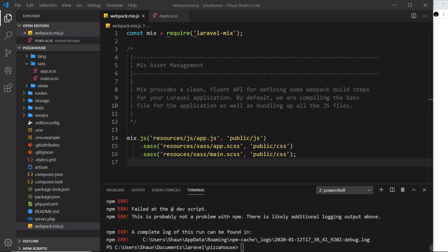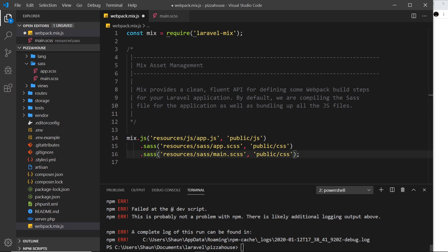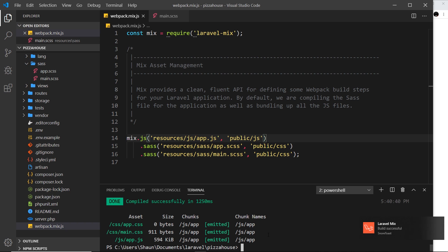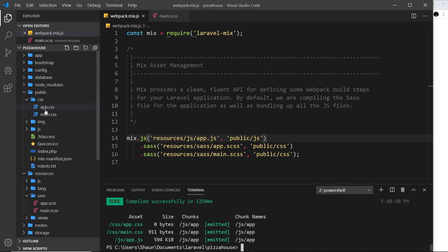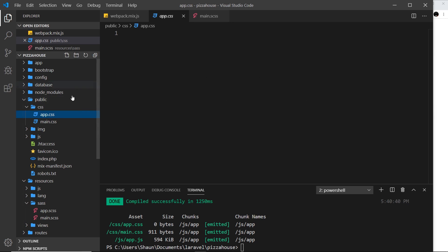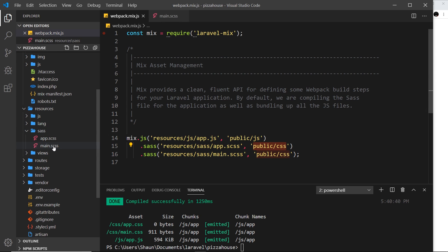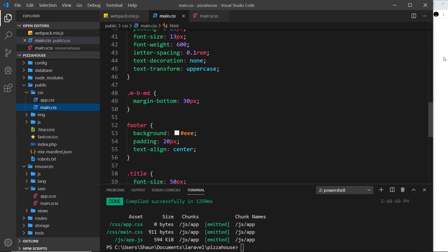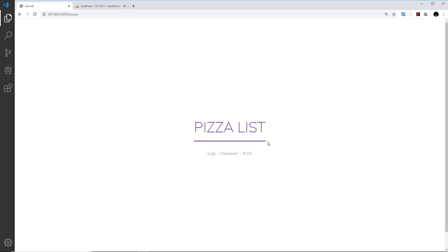I got an error because I misspelled 'resources' in the path. I'll fix the typo and save it, then run 'npm run dev' again. This time it works. Looking inside the public folder we now have app.css from the app.scss compilation, and main.css now contains all of the compiled code again. If we refresh the browser, everything looks correct.